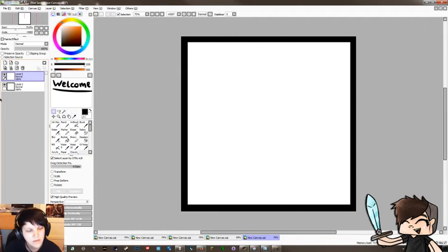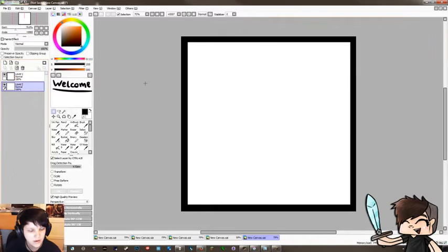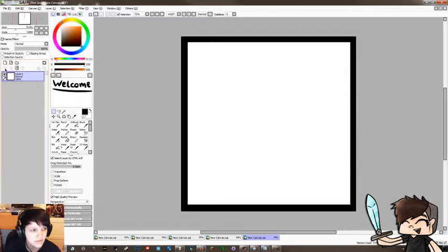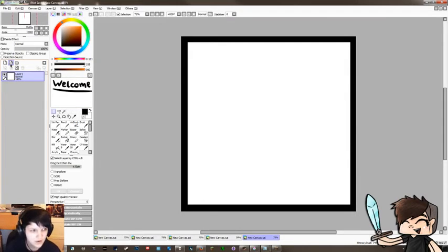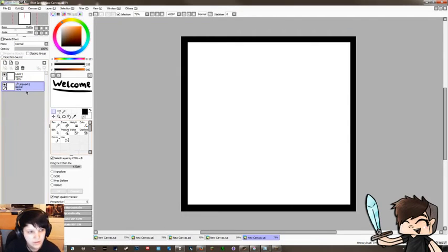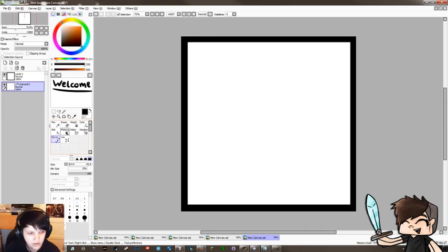And then you make a new layer underneath. So basically you make a new layer, it will appear on top, put it underneath. Wait, no, sorry. You make a new vector layer on top and then bring it underneath. It's called a linework layer in this but really depends on what version you've got.